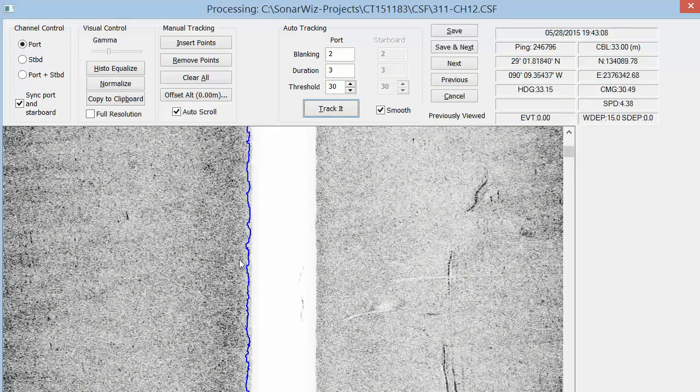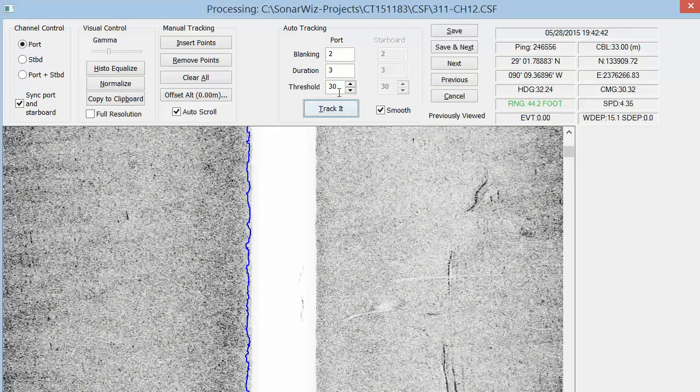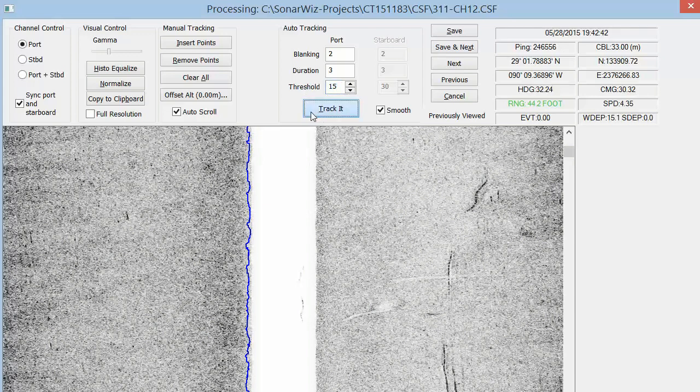Sometimes, as we see in this data set, the threshold settings for one channel are not the same for the other channel because of slope conditions or variations between the transducers' elements themselves.